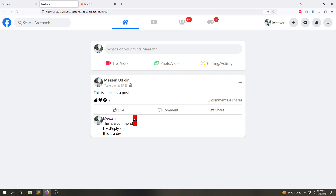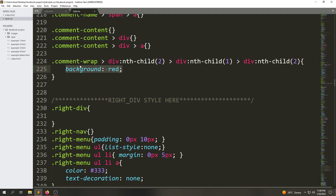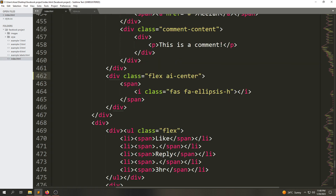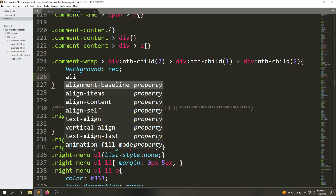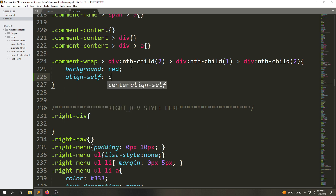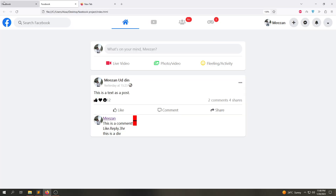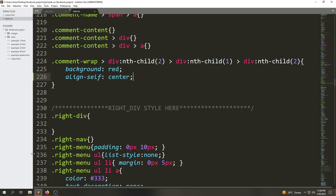Now if I say 'align-self: centered' — for example, if I remove this class and go here and say 'align-self: centered' and refresh the page, you will see the div itself is now in a centered position.